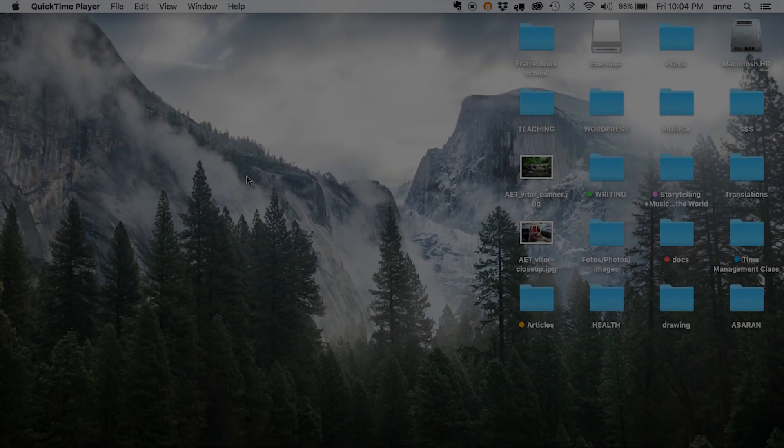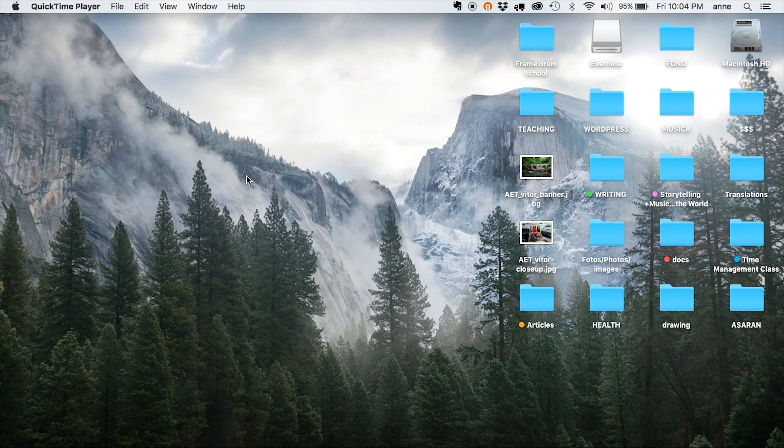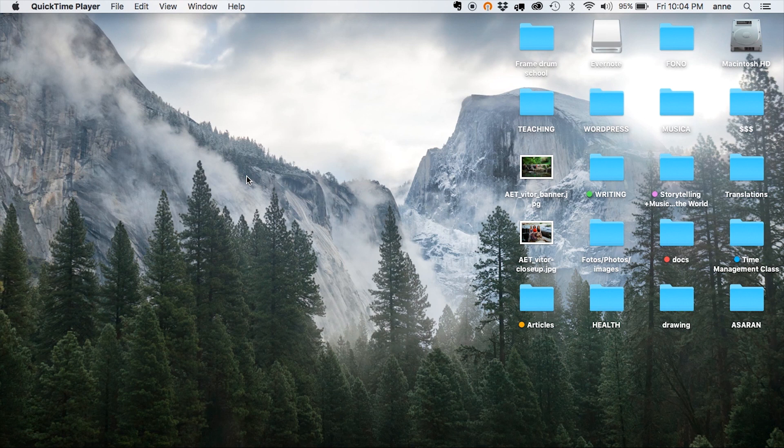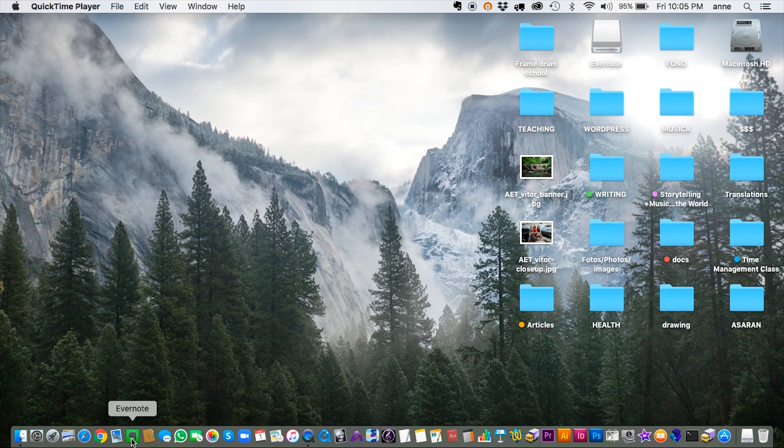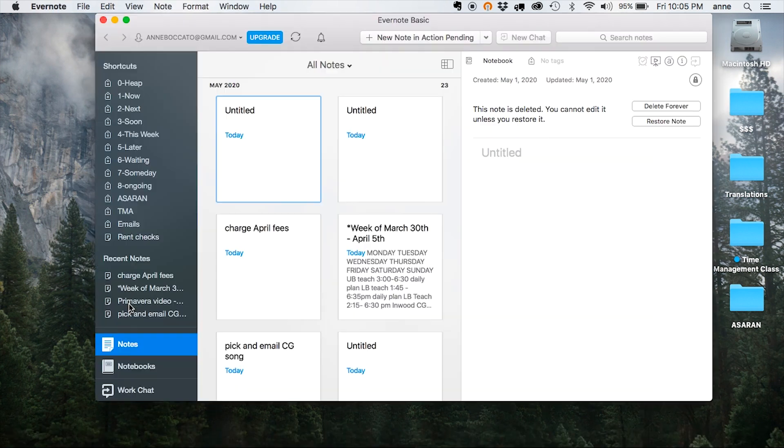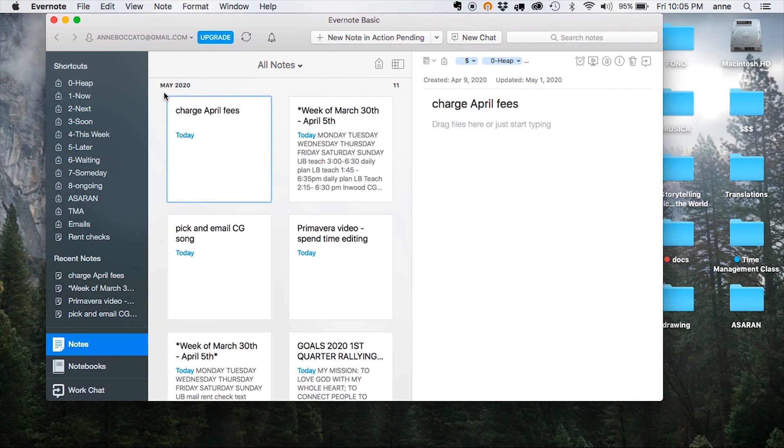In this video, I want to share how I use the GTD method to stay organized in Evernote. GTD stands for Getting Things Done, and it's a famous methodology developed by David Allen. Evernote is this great note-taking app that syncs across devices and keeps all of your stuff organized in one place.